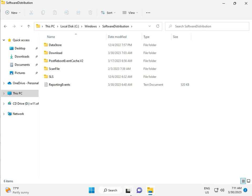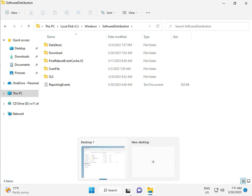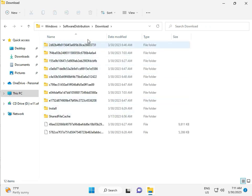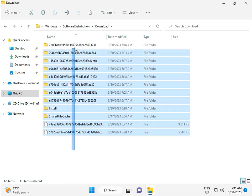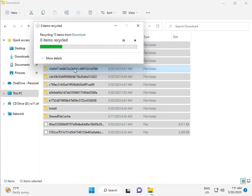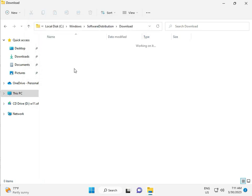When you download any update, it goes to the Download folder inside Software Distribution. When you download an update and install it, that file is stored in this folder. So select all and then delete. Then continue.